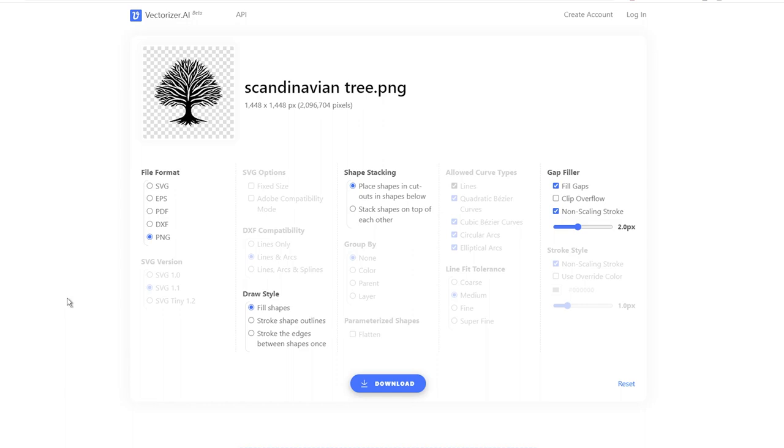Remember, converting your images into vectors can take your designs to a whole new level of professionalism. And with Vectorizer AI, it's a breeze.